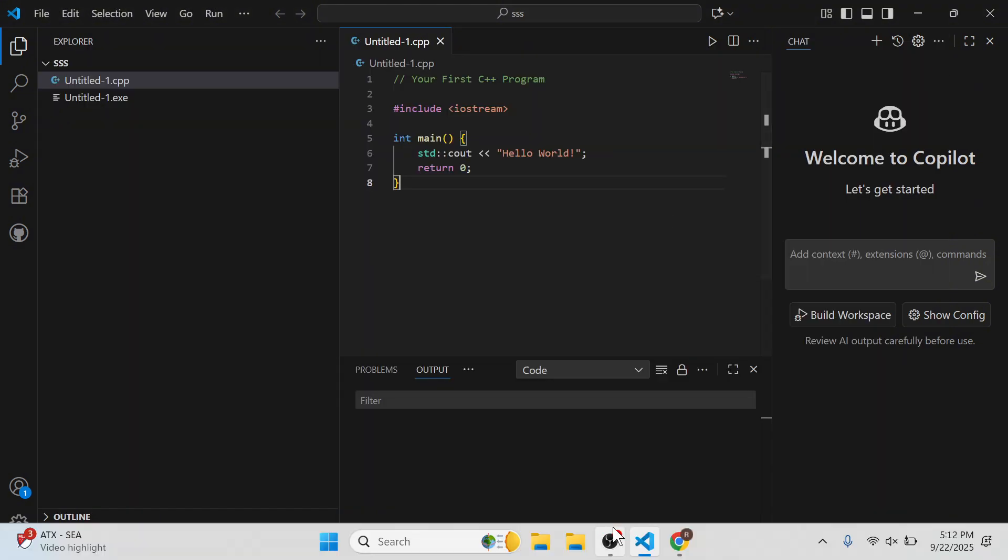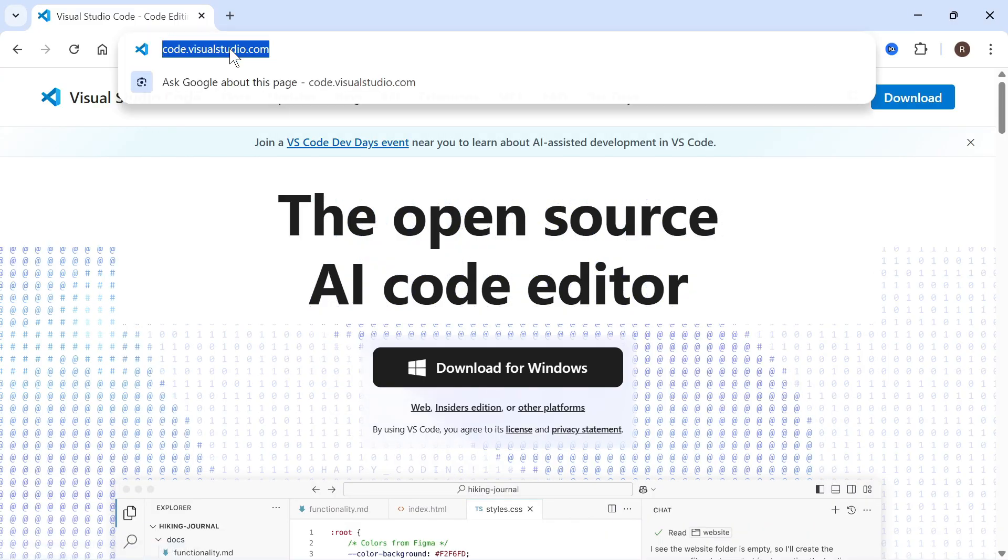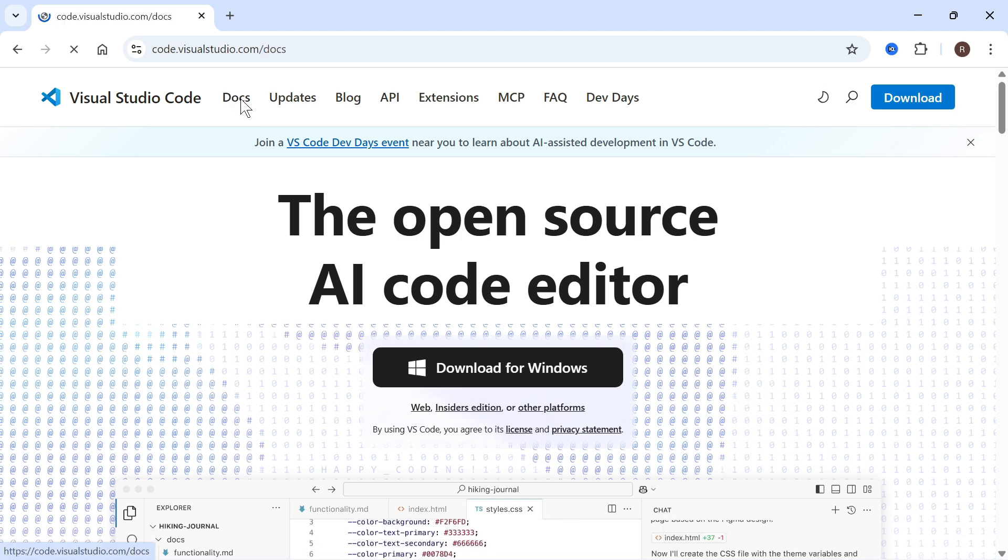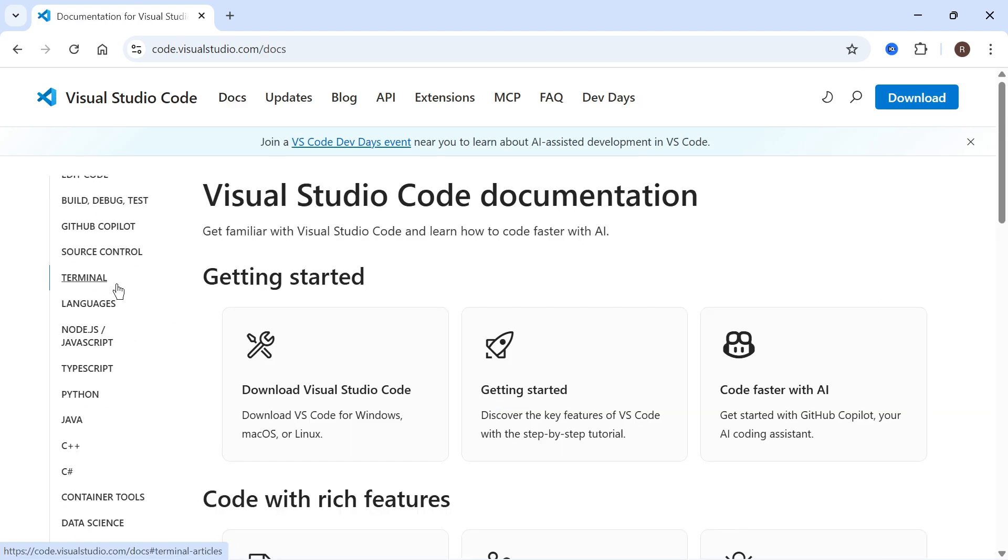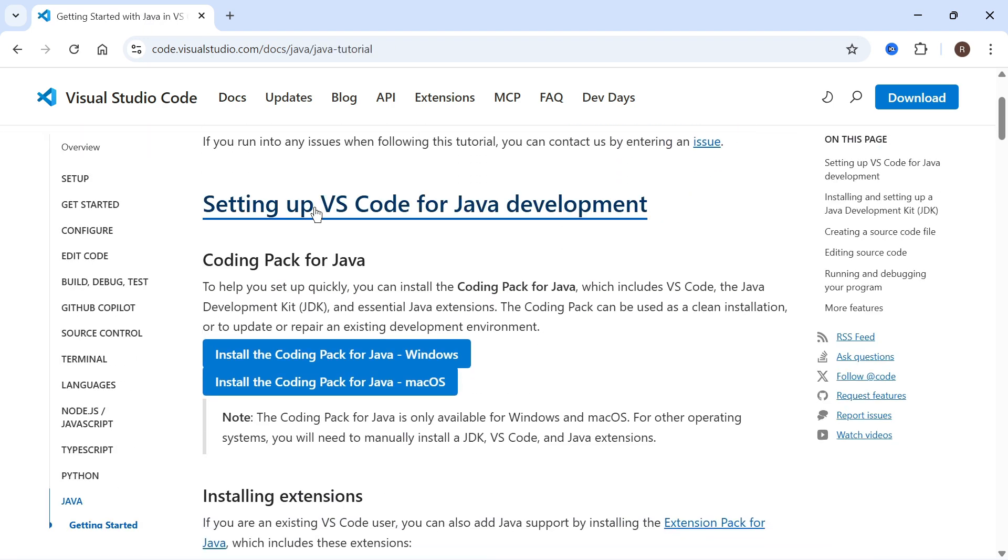To do this, we can head back over to an internet browser. From code.visualstudio.com, click on Docs from the top navigation. Over in the left-hand side, scroll down and click on Java, then press getting started. Scroll down and here you'll find the download links for Java.